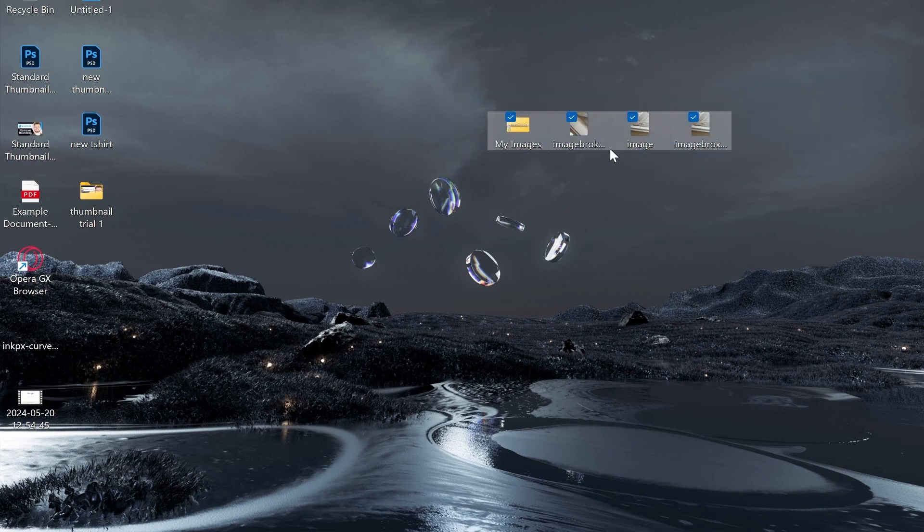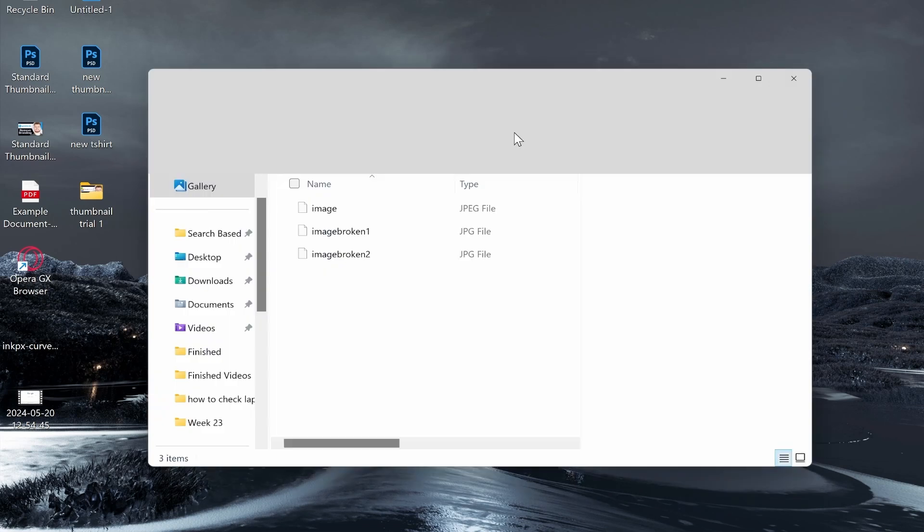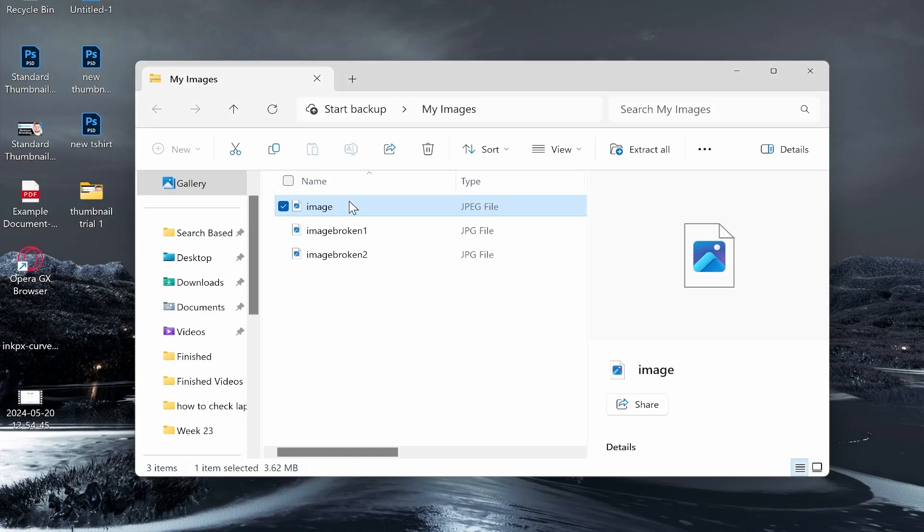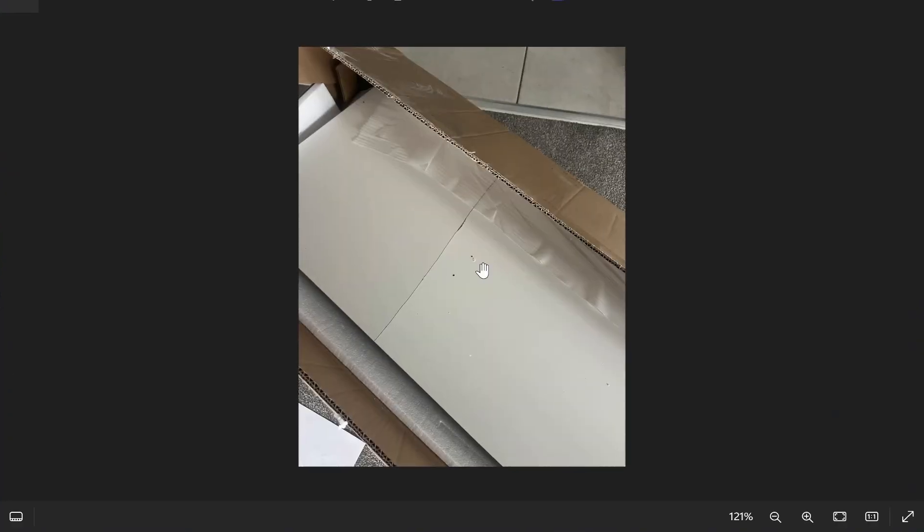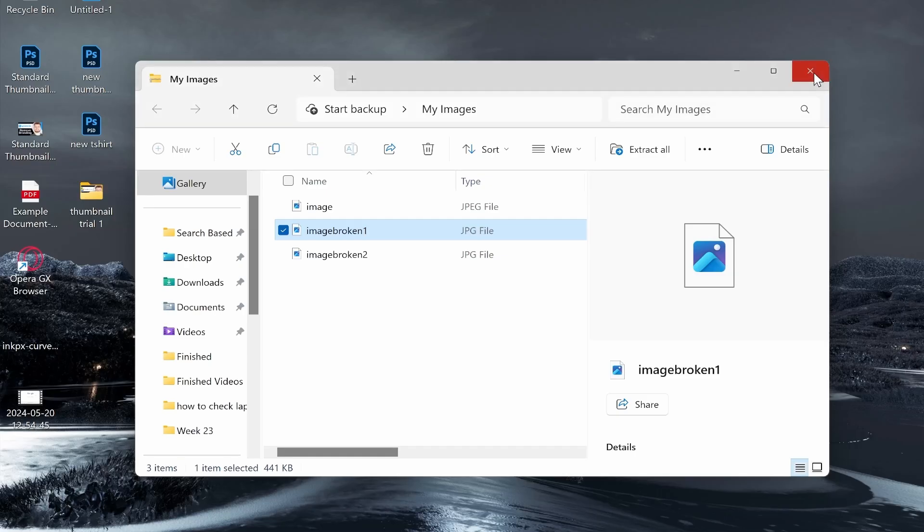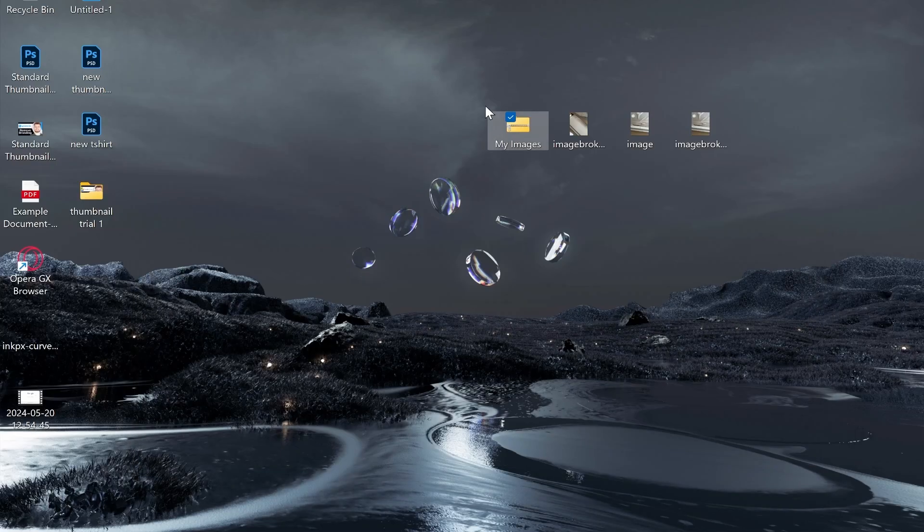In this video I'll show you how you can create a zip file and then send that zip file via email. Right here in my zipped file I have some images. I ordered a TV stand recently, it came broken, so I had to send images via email to someone. I'm going to show you how you can do that right now.